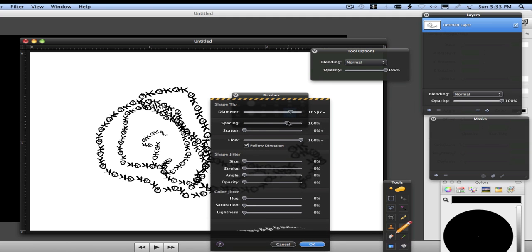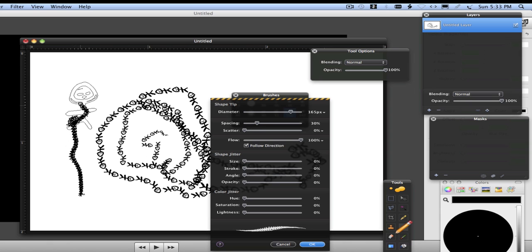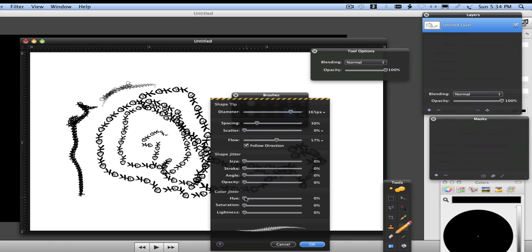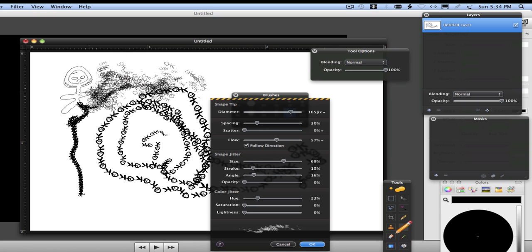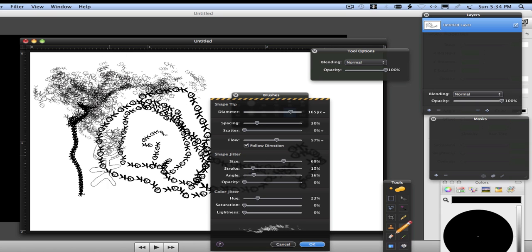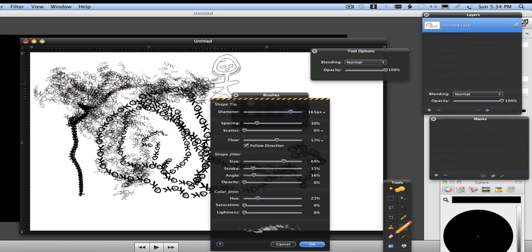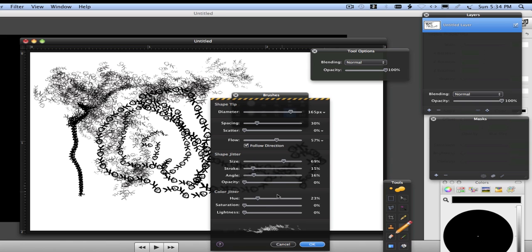ahead and edit the brush. Maybe remove the spacing, adjust the flow and scatter to scatter the little guys. Something like that. You keep messing with it until you like it, and